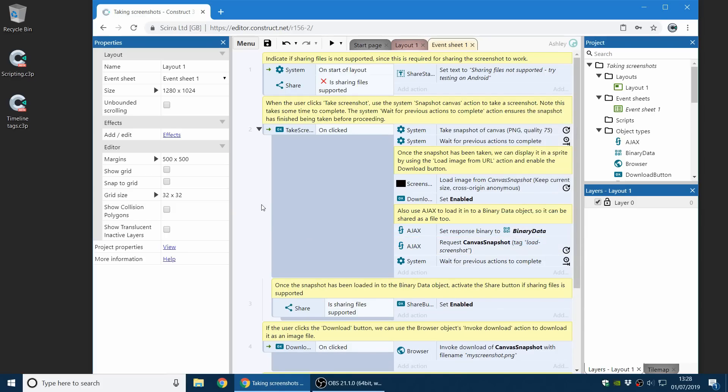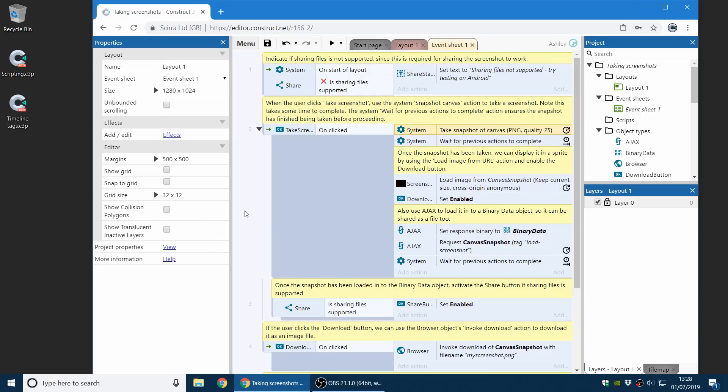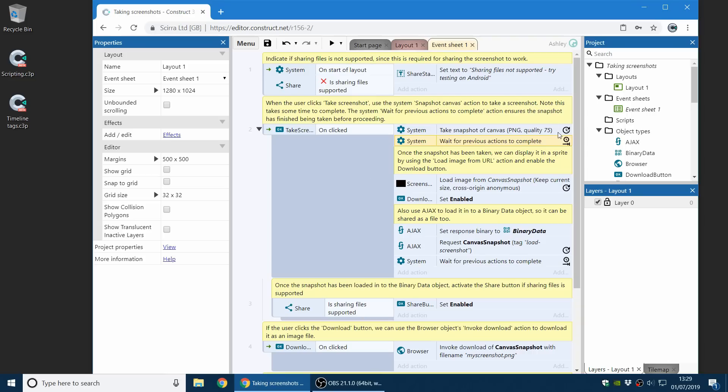The other new feature is we have a separate video about this. It's called asynchronous actions. So many actions will run in the background whilst the game continues to run, and then trigger an event when it's finished. You can now simply use the wait for previous actions to complete system action. So for example, previously taking a snapshot would take a moment to complete, and then fire an on snapshot complete trigger. Now you can simply use the wait action after it. It's a bit like wait one second, but it's going to wait for something before it to finish instead. And these icons can help you understand what's happening. This clock icon here means it's an asynchronous action which runs in the background.